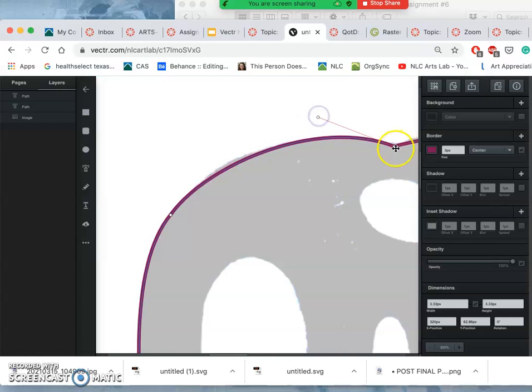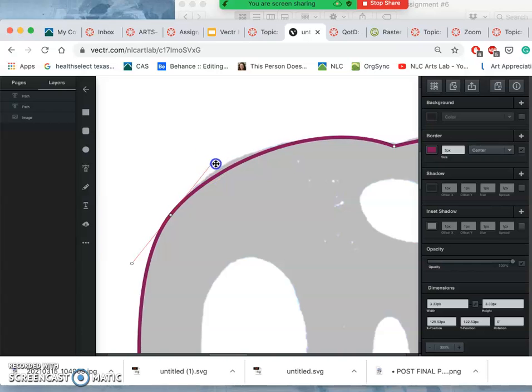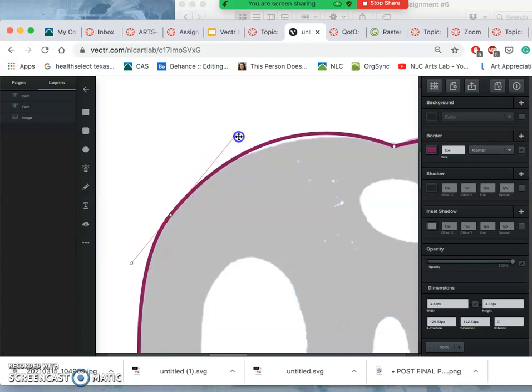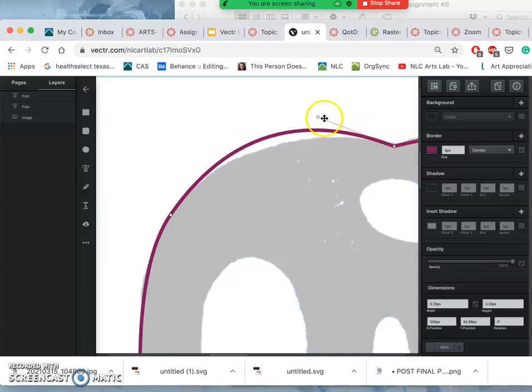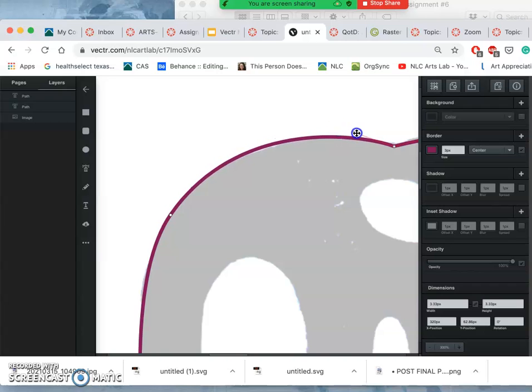So the only one that really needs to change direction is this one. And this one I can use Shift to flatten out. Probably about there. And that's going to give me the most even curve through.